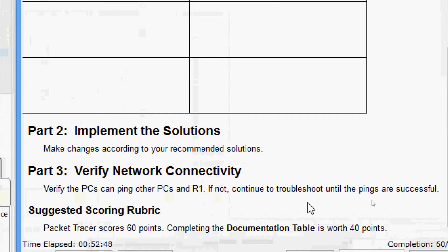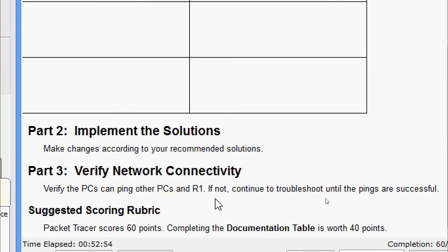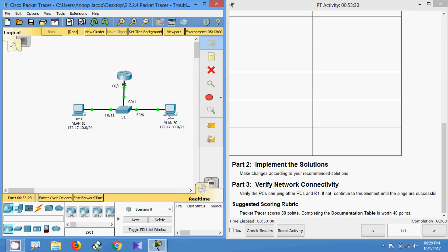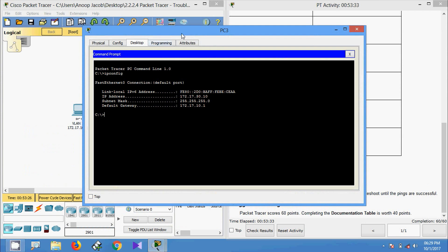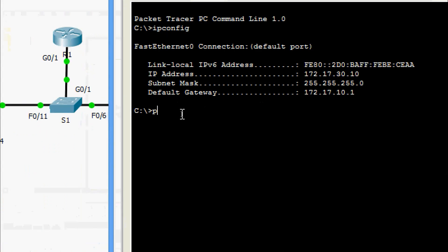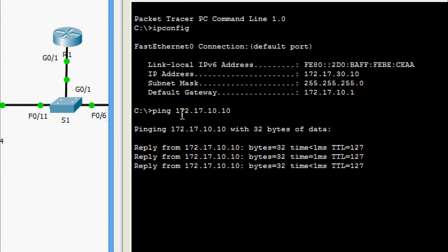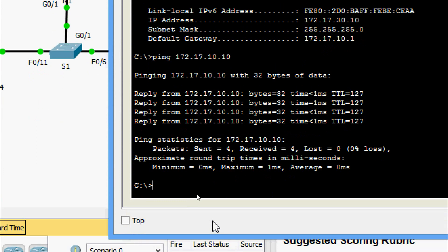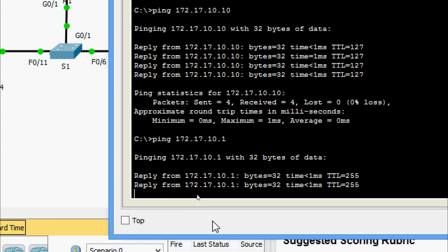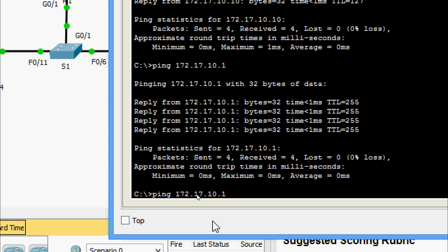Now we come to Part 3: verify network connectivity. We verify that PCs can ping other PCs and R1; if not, we continue troubleshooting until pings are successful. Going to PC3's command prompt, we ping PC1 at 172.17.10.10 — we are getting replies. We also ping the router at 172.17.10.1 — getting replies — and at 172.17.30.1 — replies received as well.